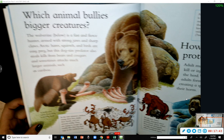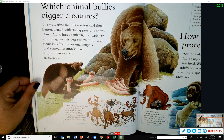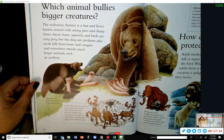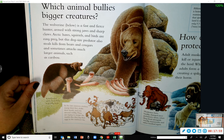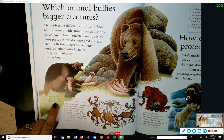Which animal bullies bigger creatures? The wolverine is a fast and fierce hunter armed with strong jaws and sharp claws. Arctic hares, squirrels, and birds are easy prey, but this dog-sized predator also steals kills from bears and cougars, and sometimes attacks much larger animals such as caribou.